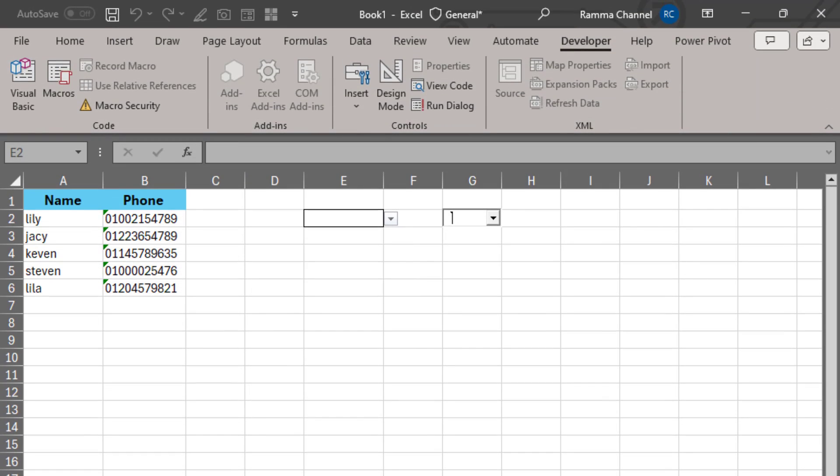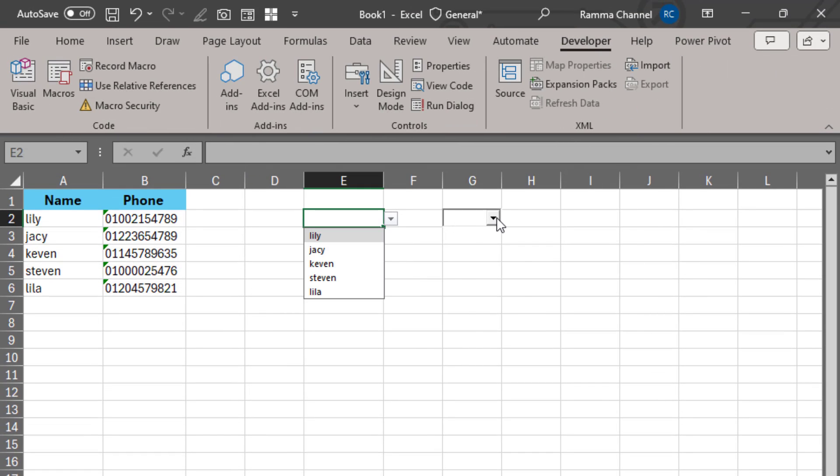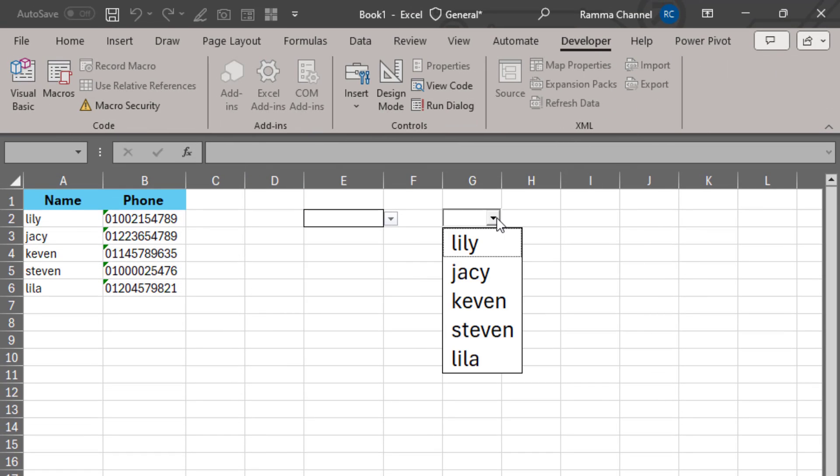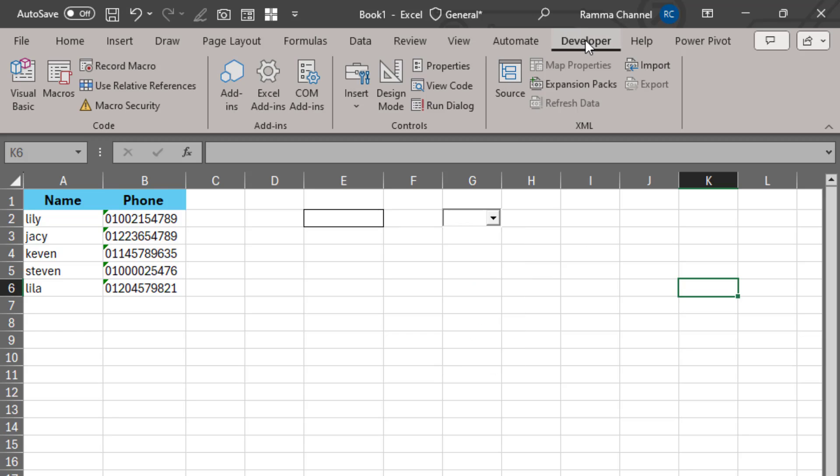Now the Developer tab appears with you. Now we are ready to increase the font size of the drop-down list. First, from the Developer tab, click on Design mode. Secondly,